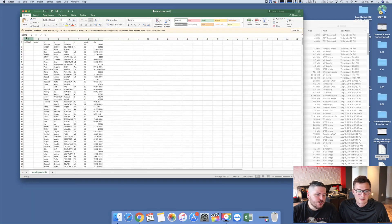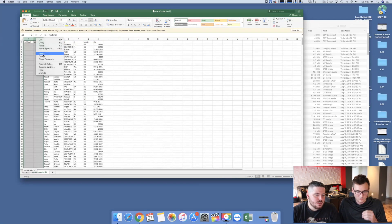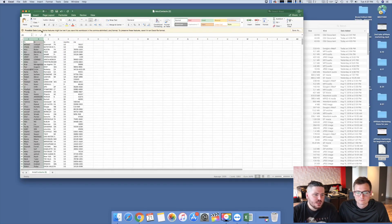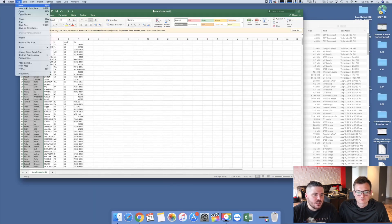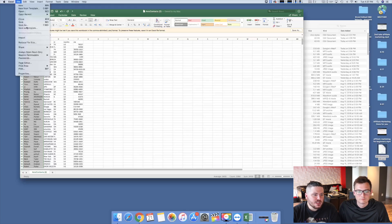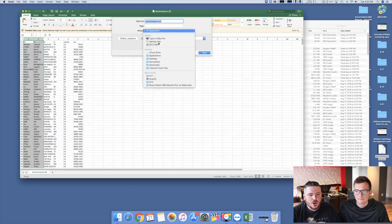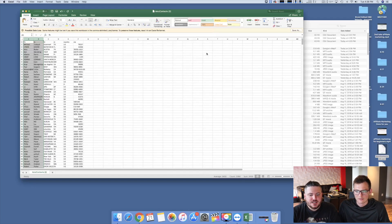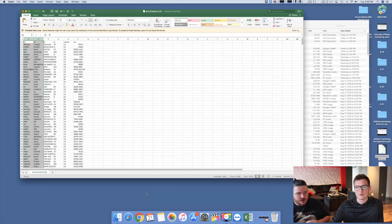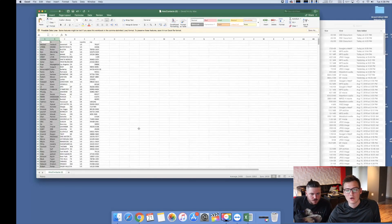So what you're going to do is you're going to delete these two columns because you don't need those. Then you can save it as whatever you want to save it as. We're going to keep it as Amazon Contacts 2. Actually, let's make sure that it saves to the desktop just so we know where it is at.